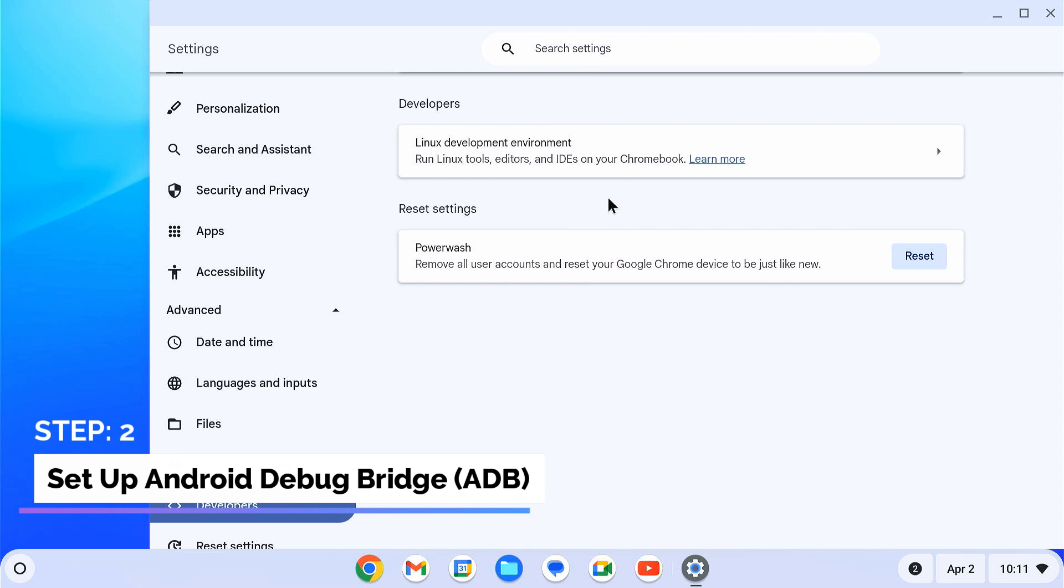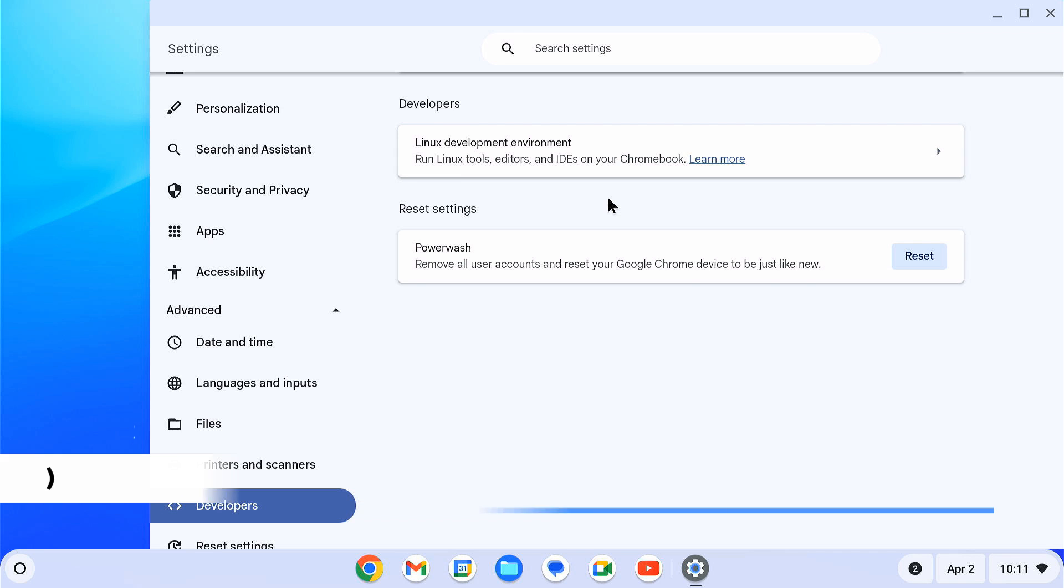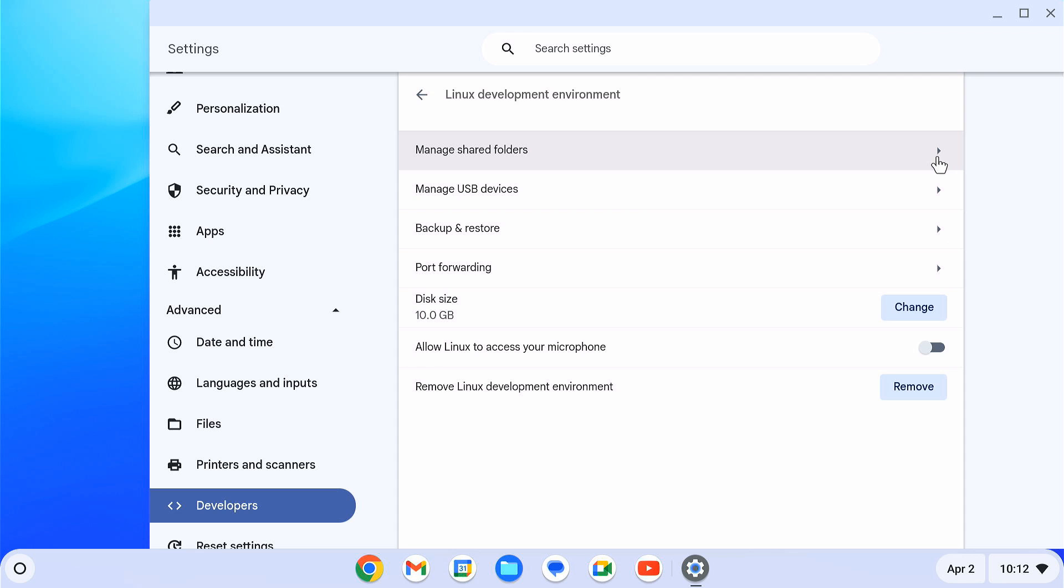Step 2. Set up Android Debug Bridge. After Linux has been installed, click on this arrow icon to open its preference page. Here you should see an option called Develop Android apps.